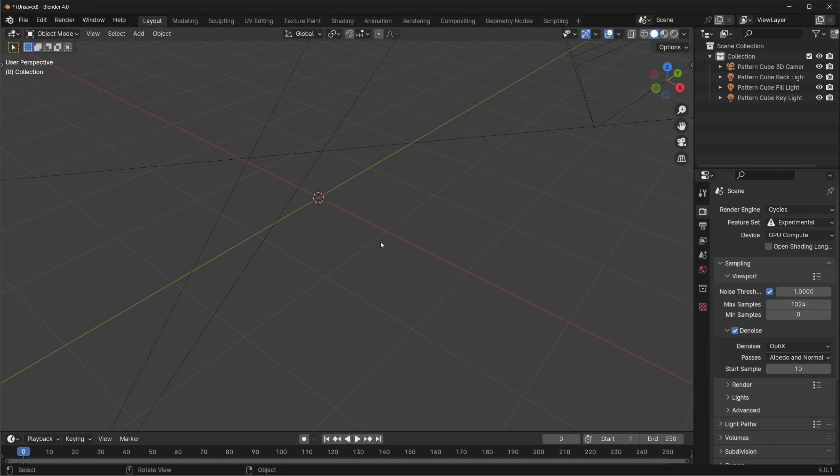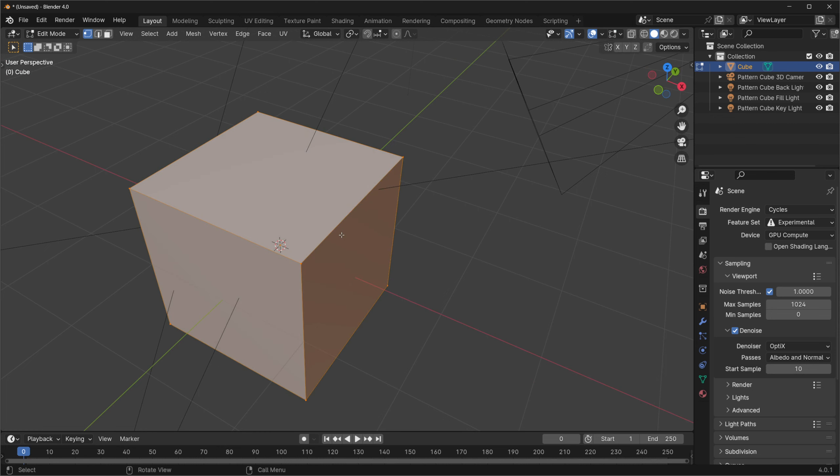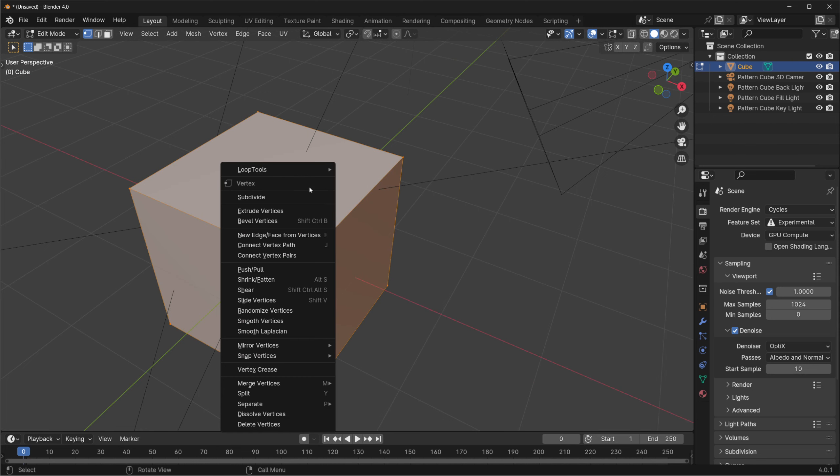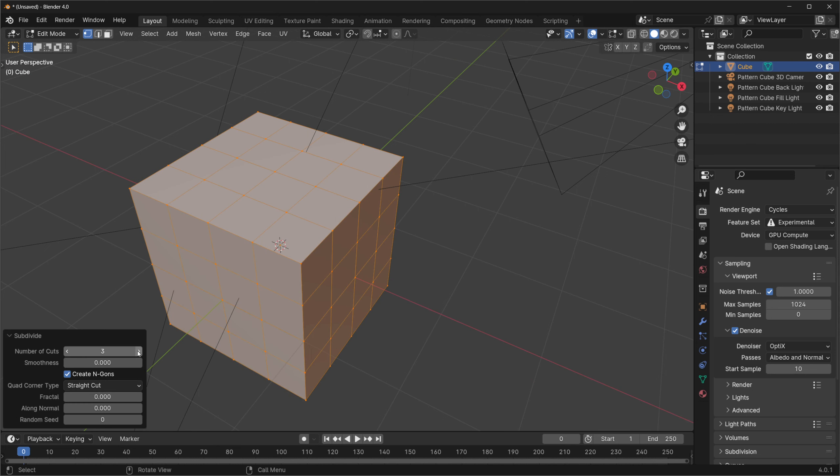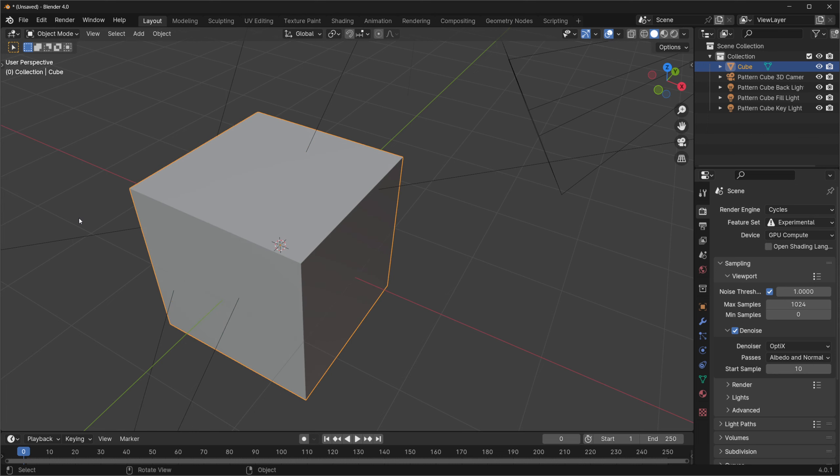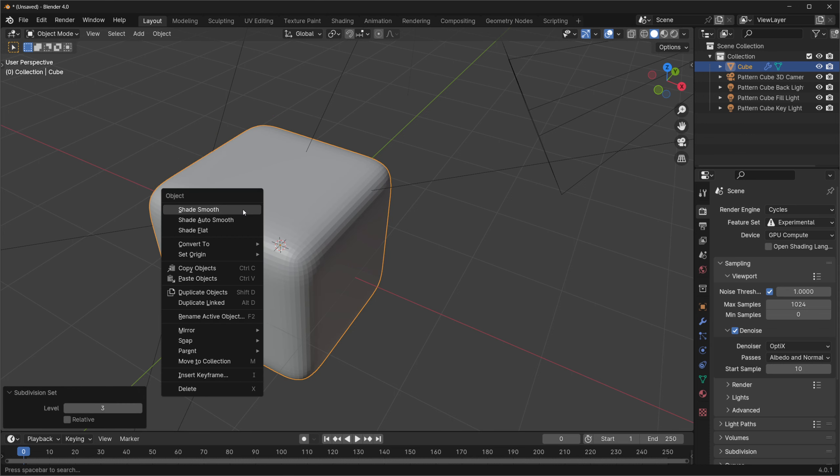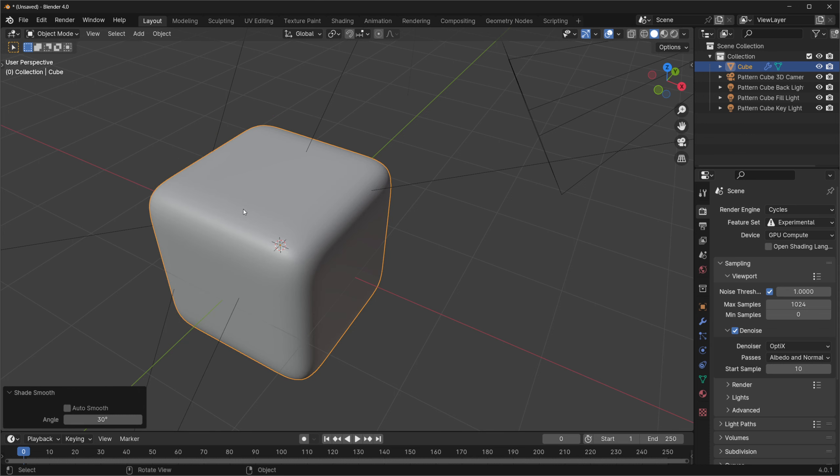If you still have a default cube in your scene, keep it there because we'll use it to build our material. I don't happen to have one in my scene so I'll add one quickly. To get the rounded corners in the example, I'll go into edit mode, select all, and subdivide with three cuts. We're adding this geometry here so that when we add a subdivision modifier the cube doesn't collapse into a sphere and instead it just rounds the corners. So now that I've got this geometry, I'll go back into object mode and hit control 3. I'm also going to right click and choose shade smooth.